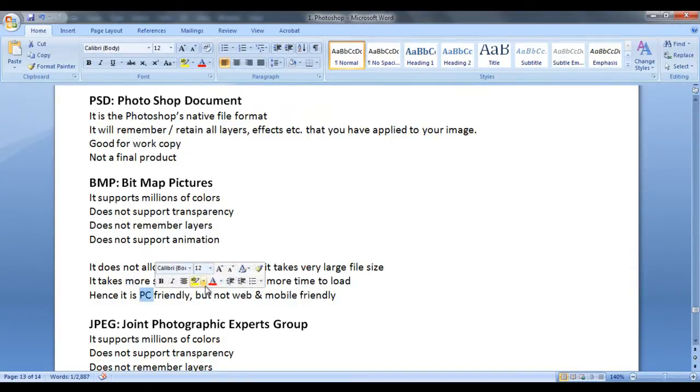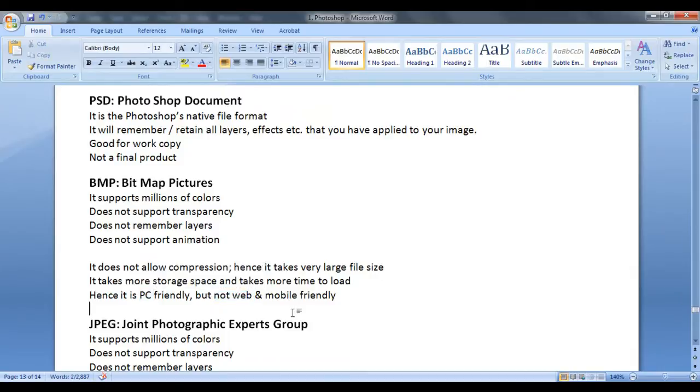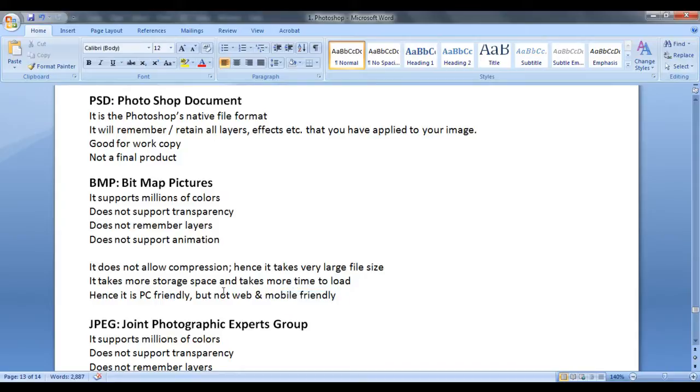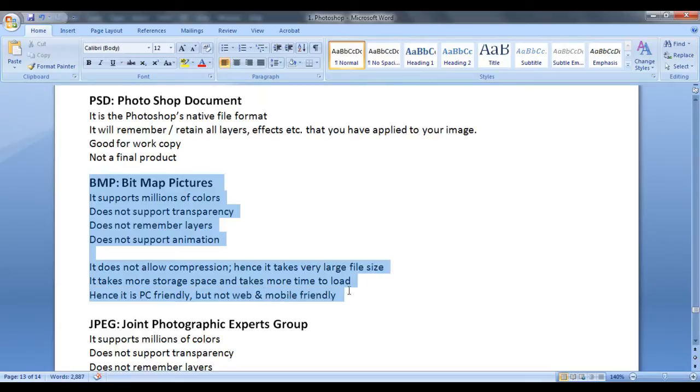Whereas BMP file is not web friendly because it takes a lot of load time. It is not a mobile friendly because it takes more storage space. Hence, BMP is used very less over the web and mobile.